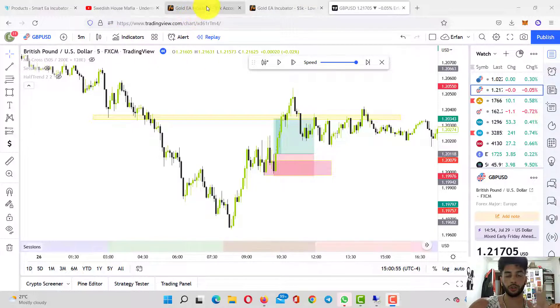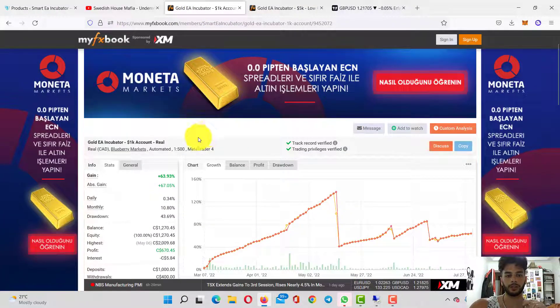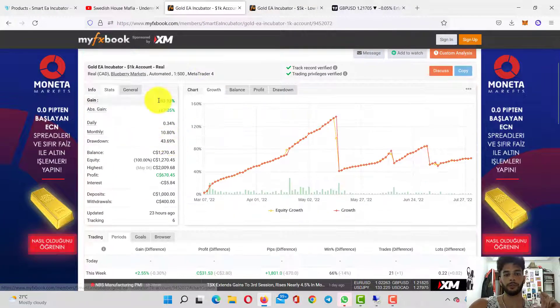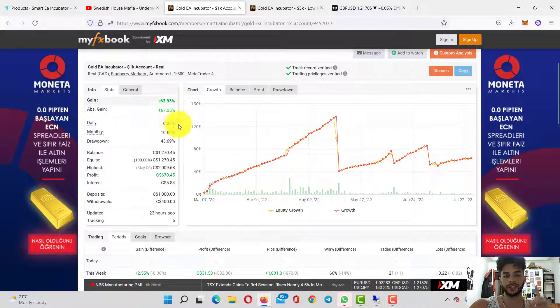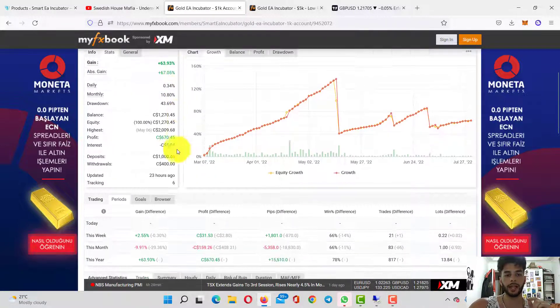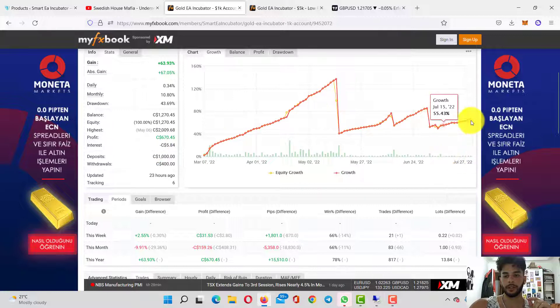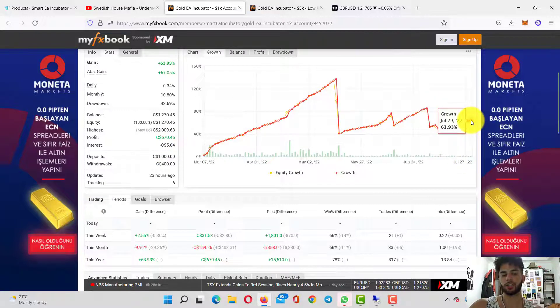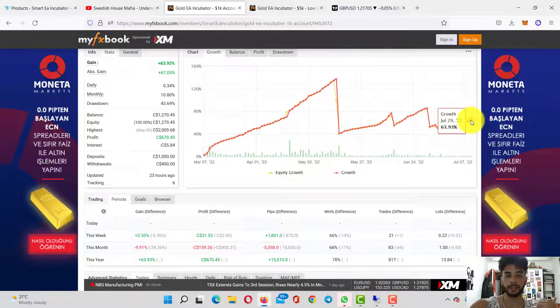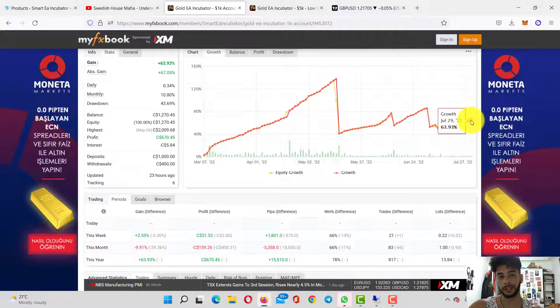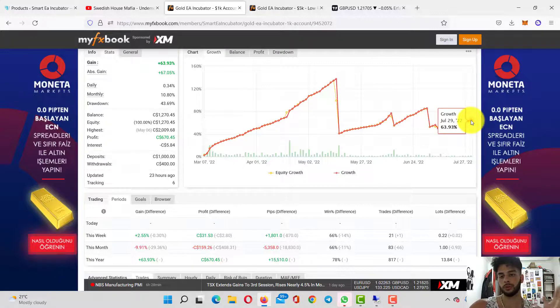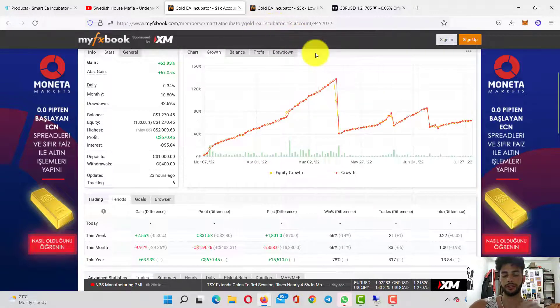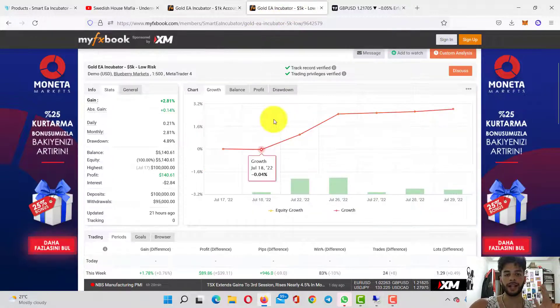Let me show you the results of Gold Incubator on two different accounts. First, the $1,000 account is up 63.93% in profit, and the profit is $670. The last trading day was July 29th. Yesterday was Saturday, so the market closed at 63.93% profit.